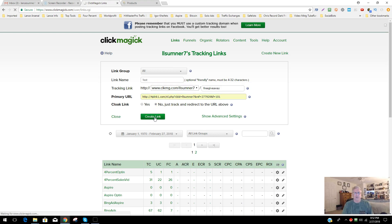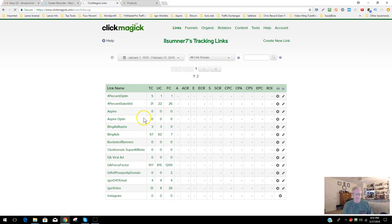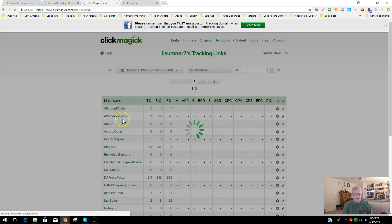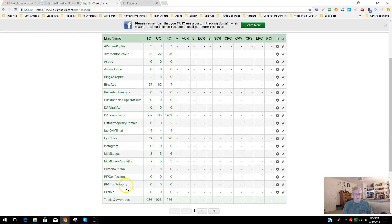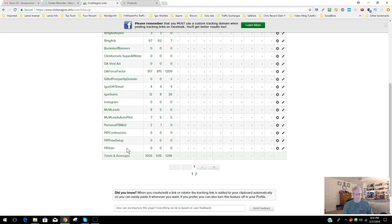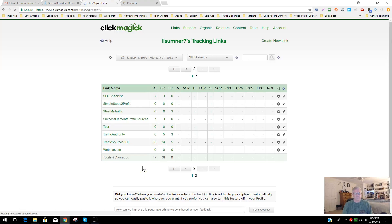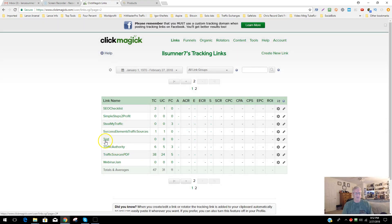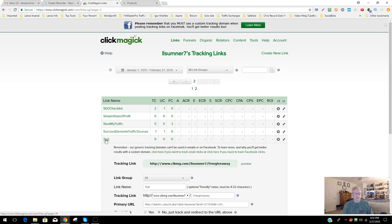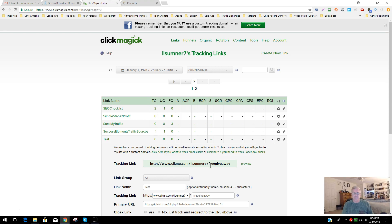I'll do it here real quick so you can get an idea of what it looks like. Here's the test link — you'll notice this is the actual tracking link, and you can click Preview and it will show you whatever affiliate link you used. You would take that link and use it in your marketing efforts — whether that's email, your list, solo ads, Facebook advertising, or whatever you choose to do.